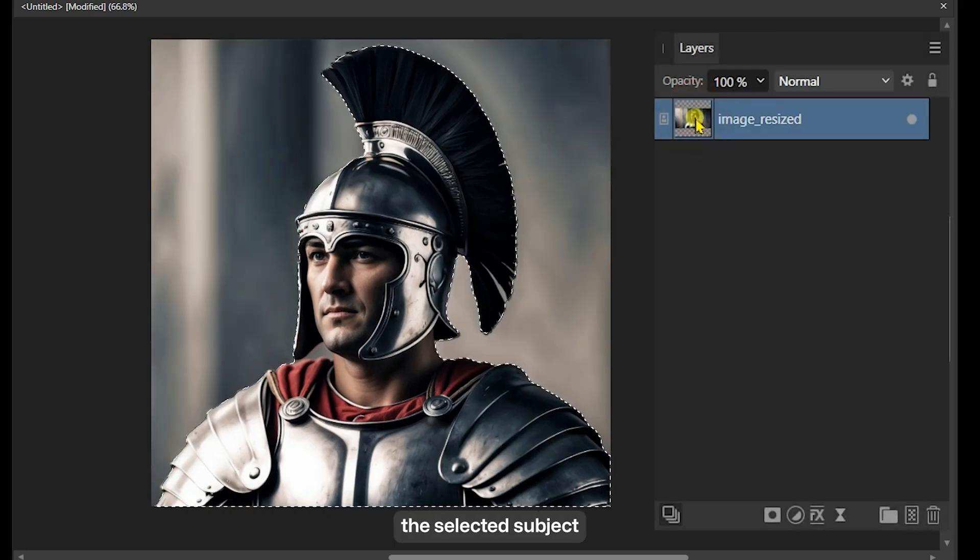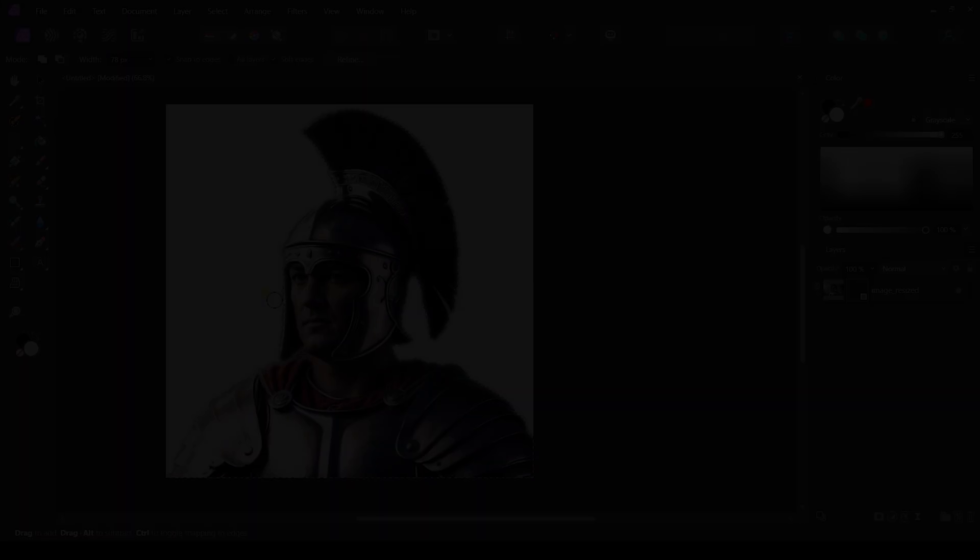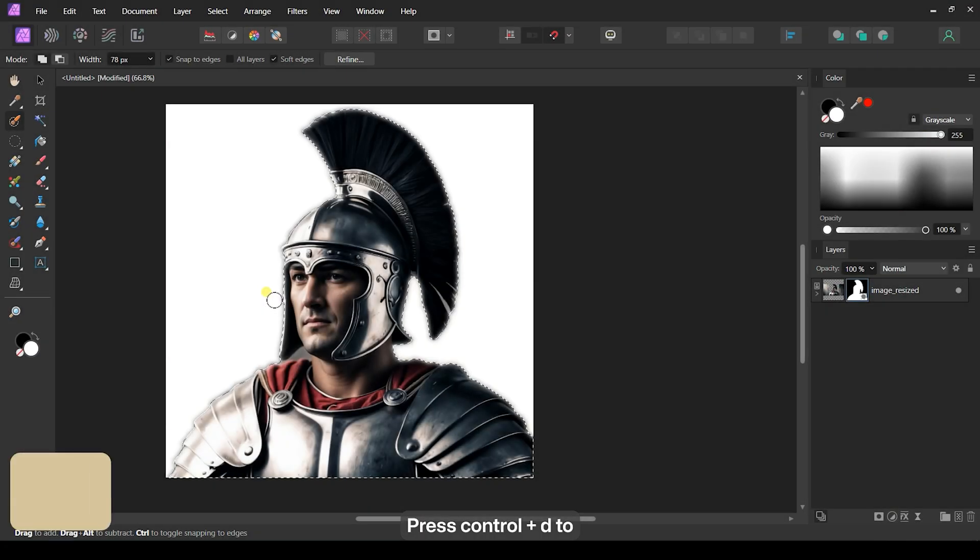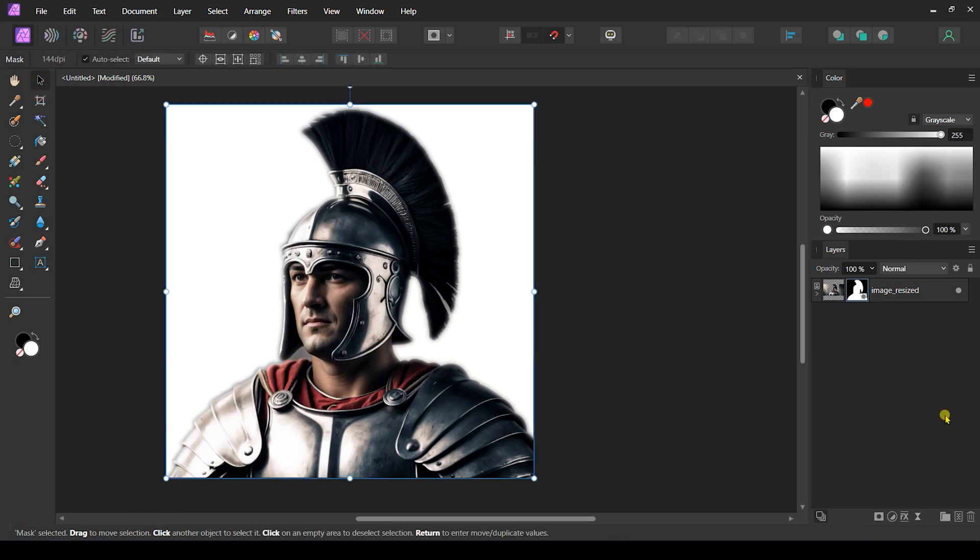Now, isolate the selected subject from the background by creating a mask. Press Control plus D to deselect the subject.